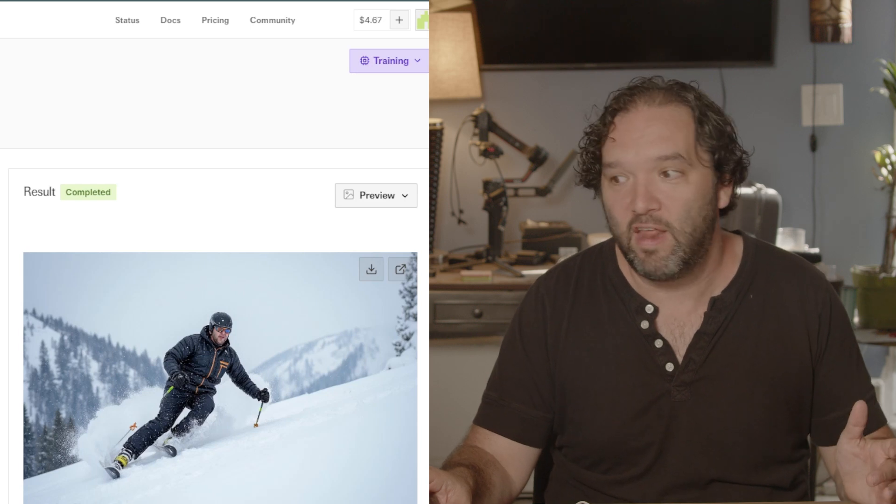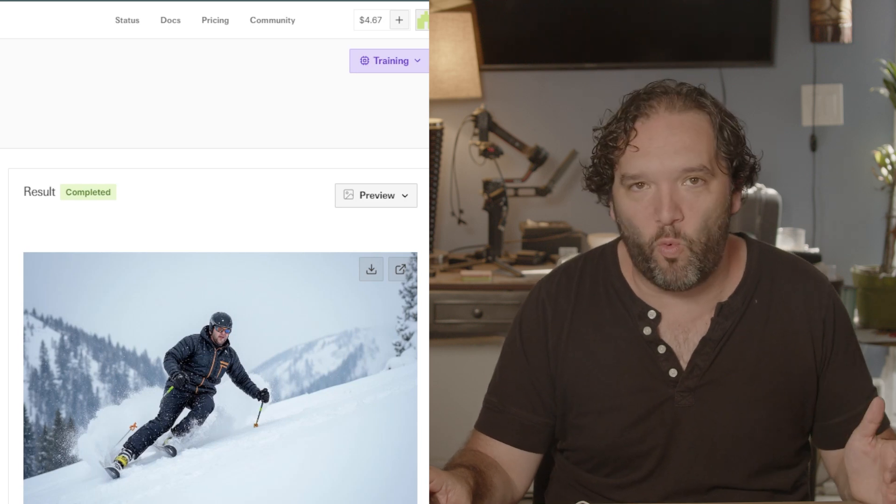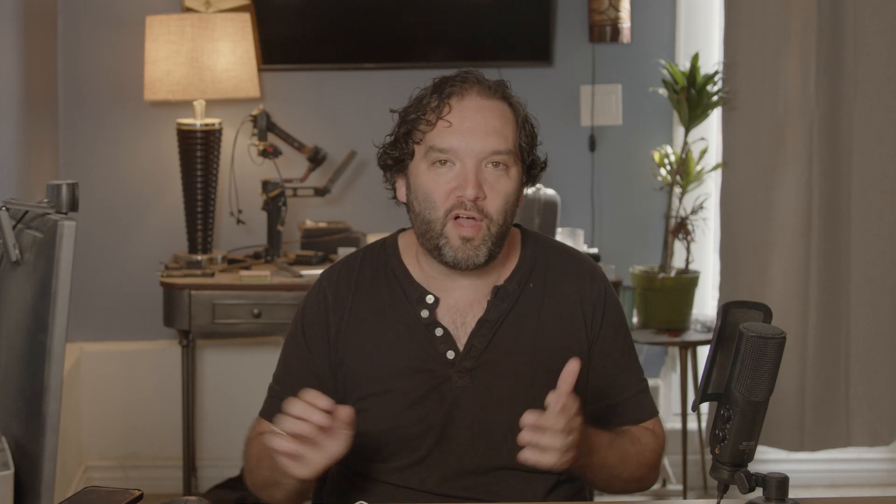Have fun with it, just go wild. You will have to keep a little bit of money in your wallet on fal.ai — each image costs a couple of pennies, but it is worth it. You can use this for so many different things. Have fun and just send me pictures of what you generate — it is a blast.